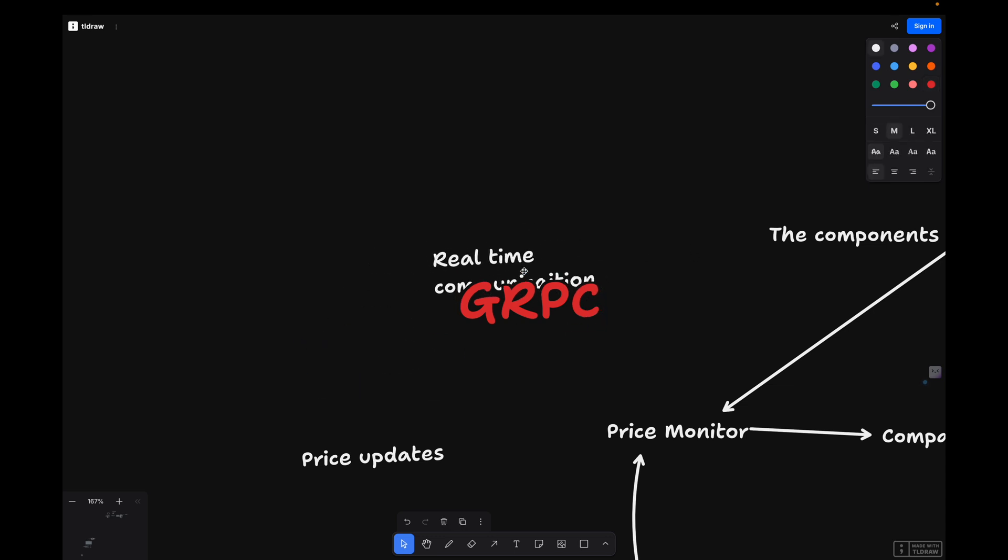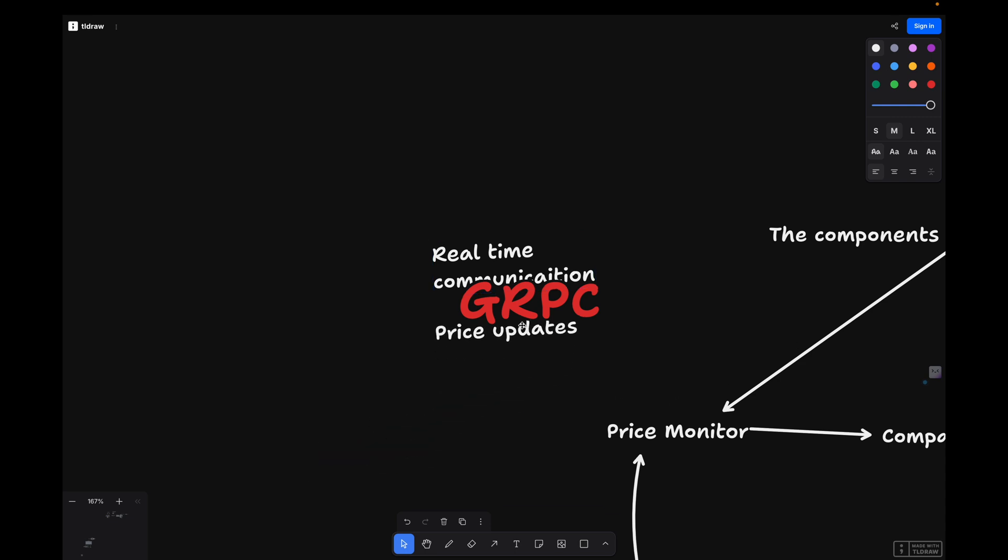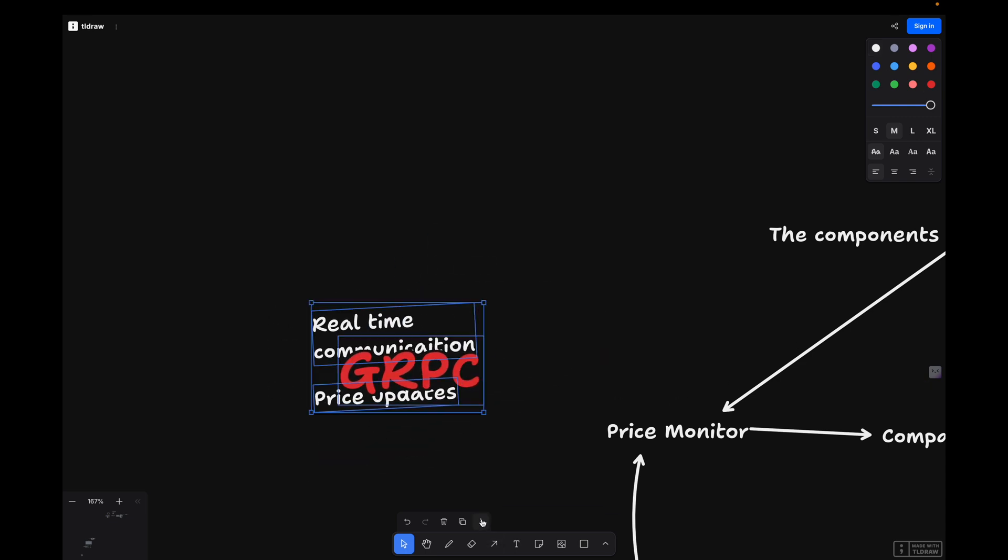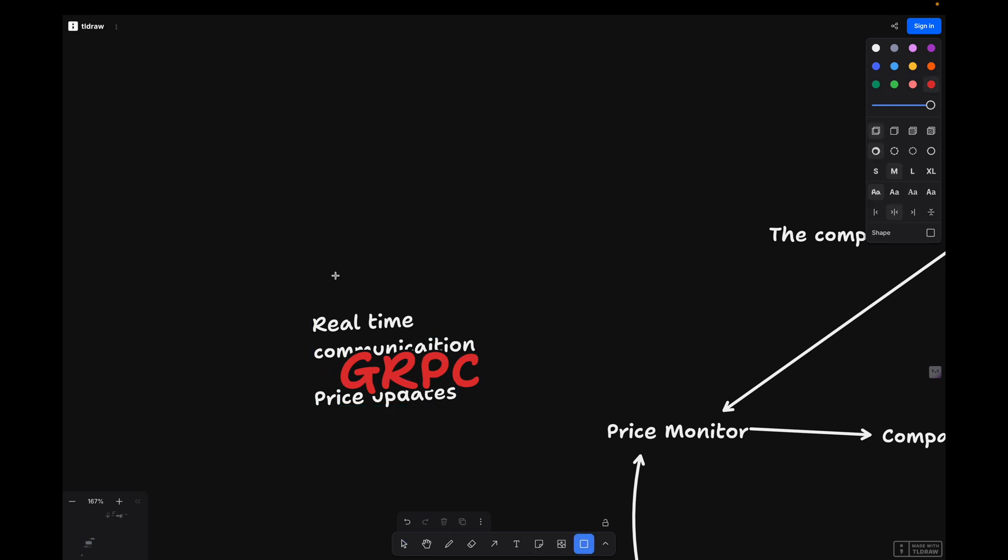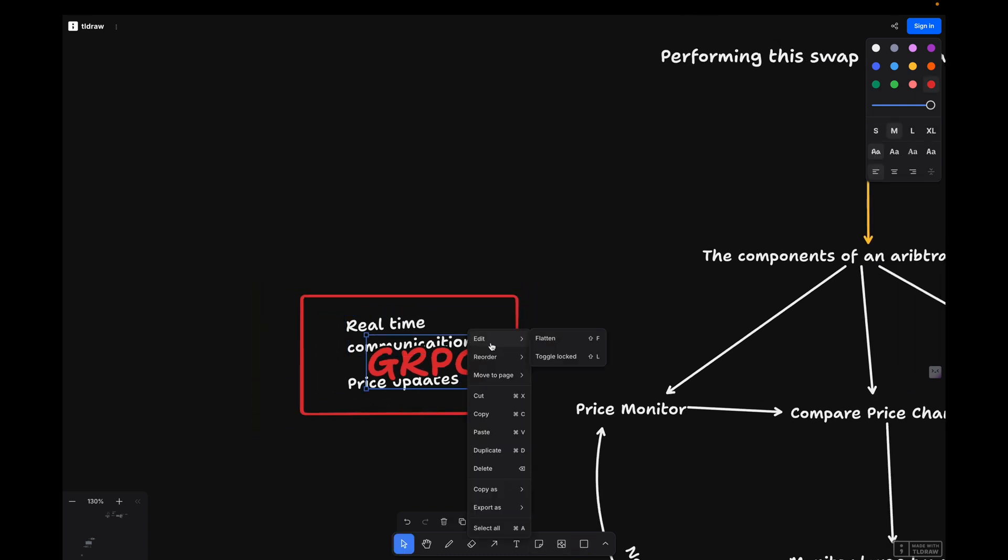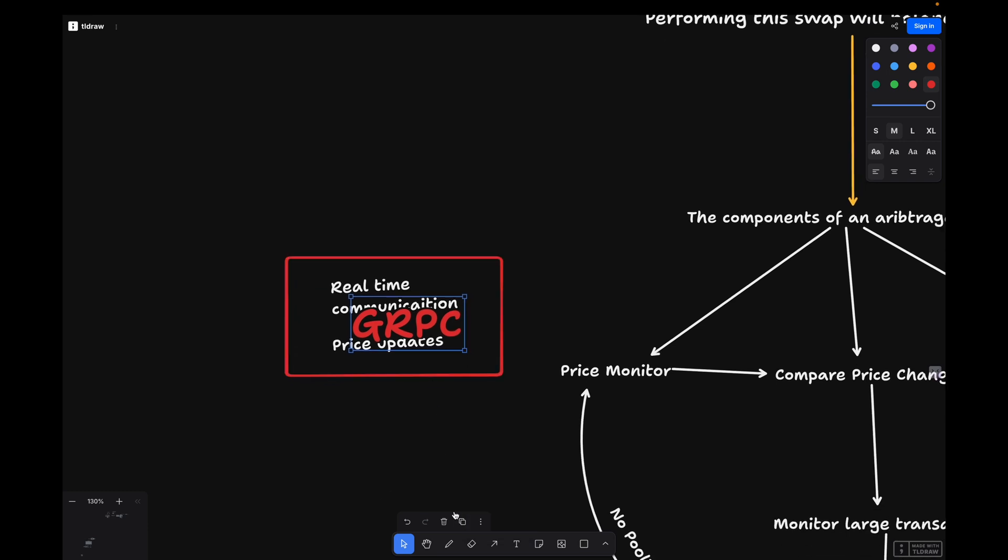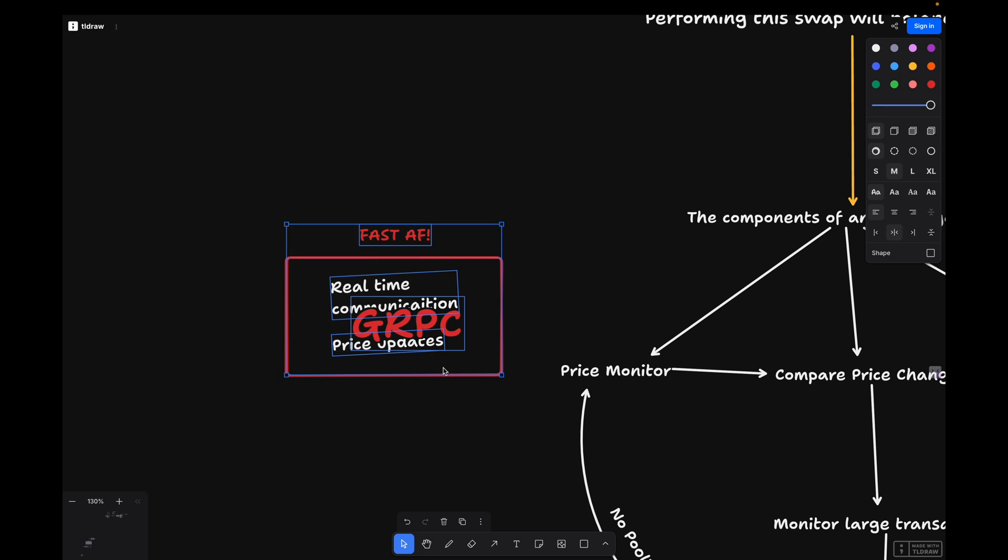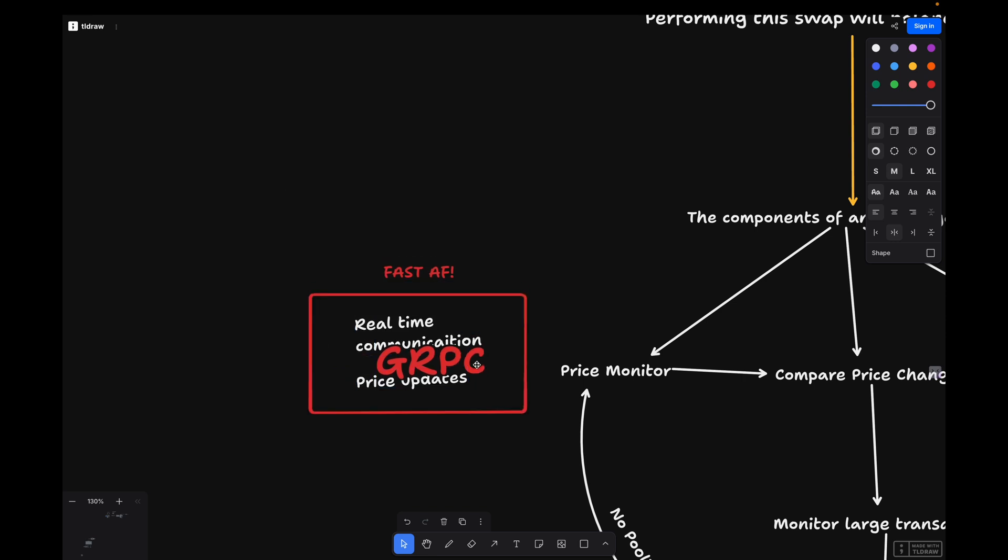How does this help with arbitrage trading? We can subscribe to liquidity pools and get price changes in milliseconds. We can detect price discrepancies before they are arbitraged away. We can also monitor real-time transaction data to identify profitable opportunities. By using gRPC, we ensure our algorithm stays ahead of the market and executes trades at the right moment.